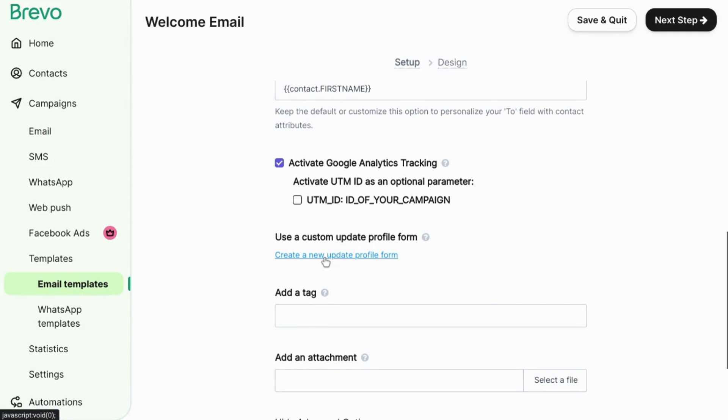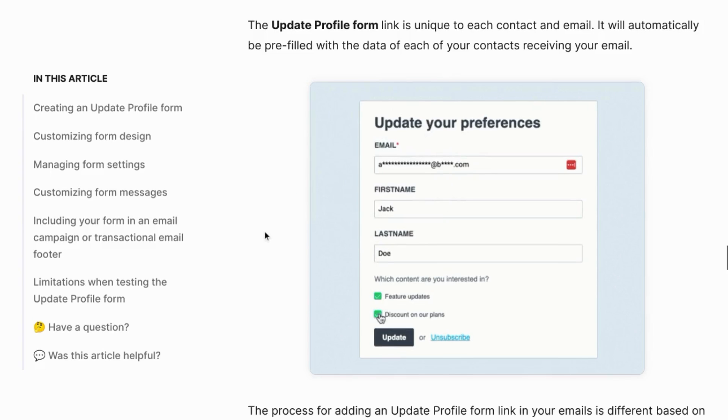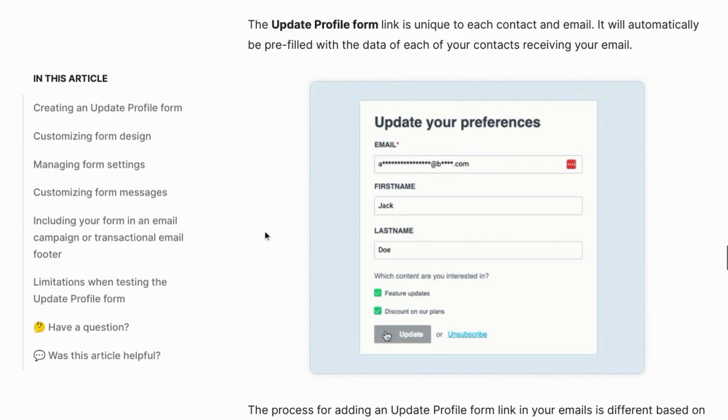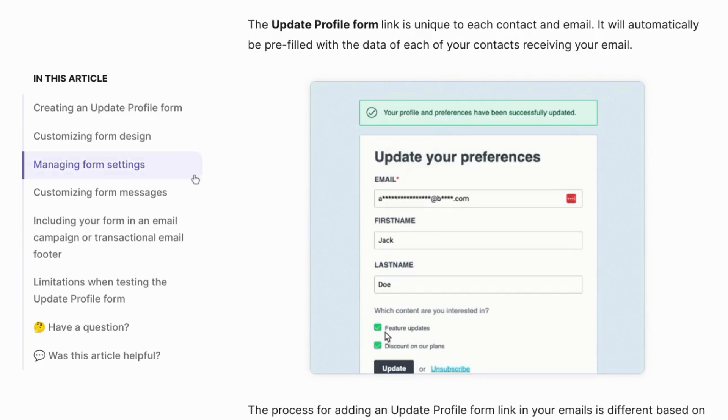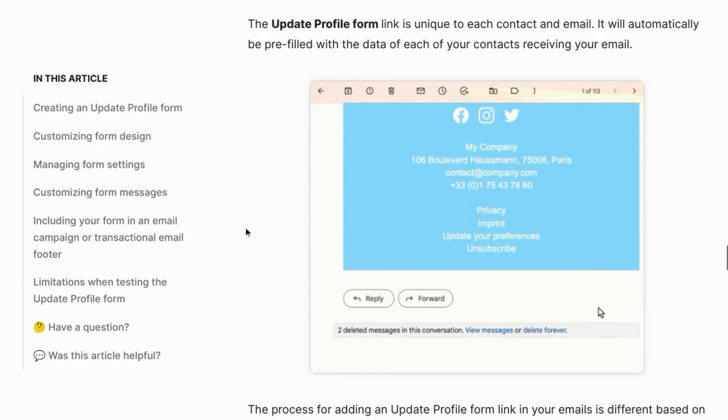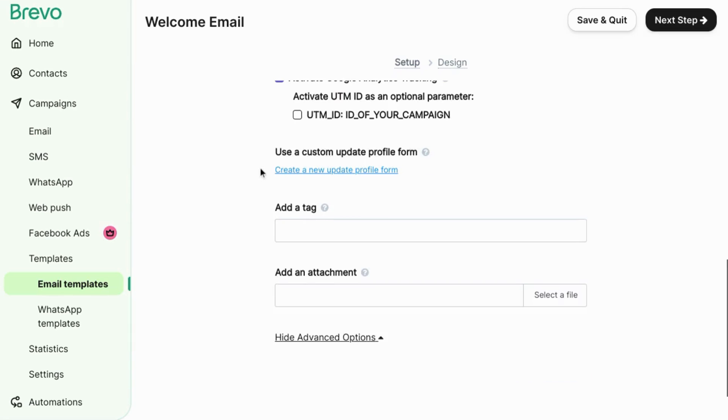And if you want to allow users, allow your contacts to update their profile form, you can do that. It'll add a link at the bottom of your email for a form like this where they can update their contact information.